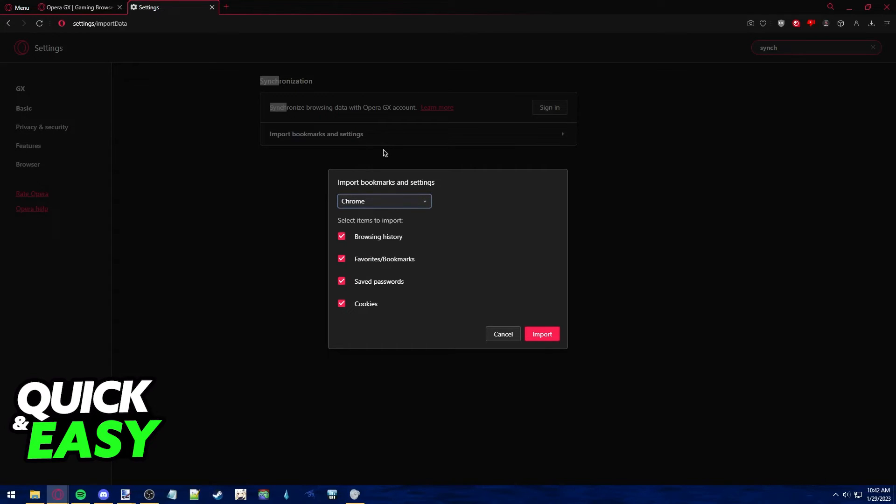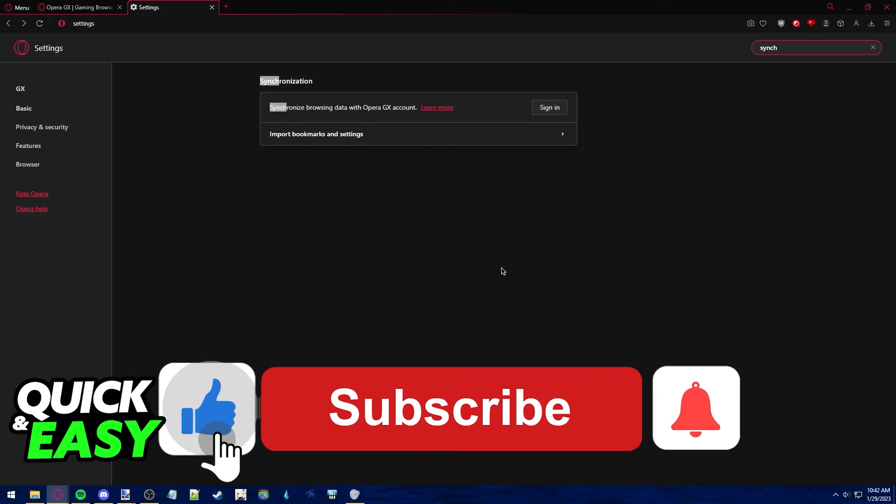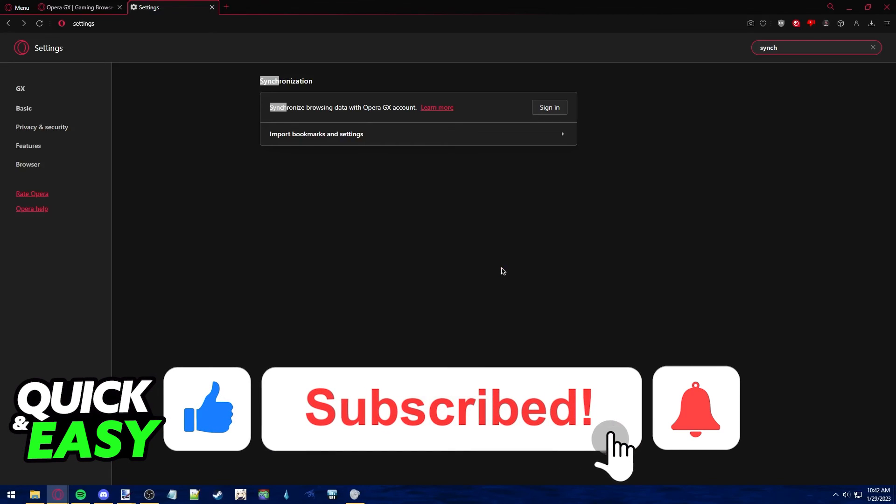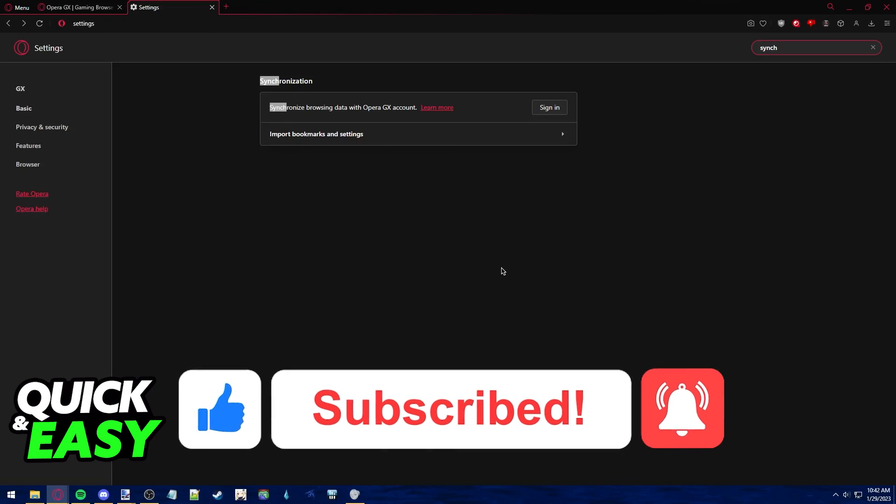I hope I was able to help you on how to import your history from Chrome to Opera GX. If this video helped you, please be sure to leave a like and subscribe for more quick and easy tips. Thank you for watching.